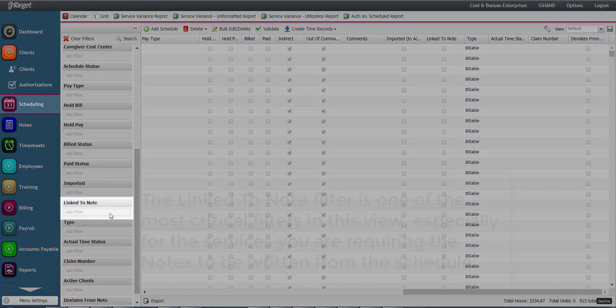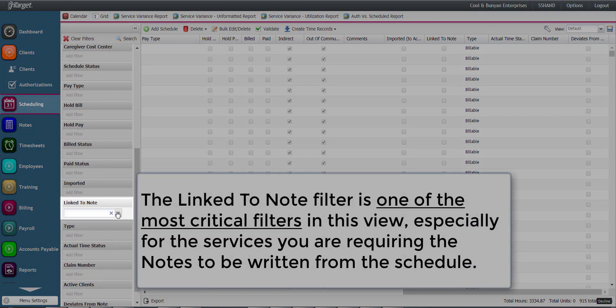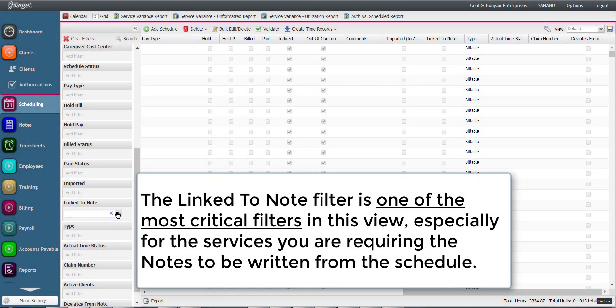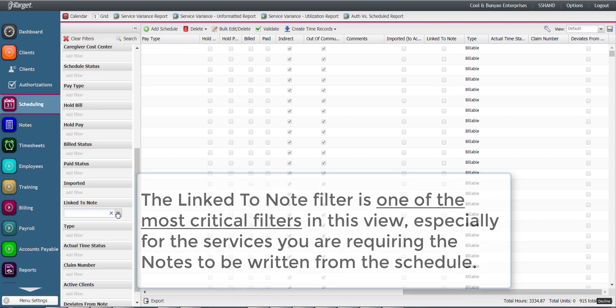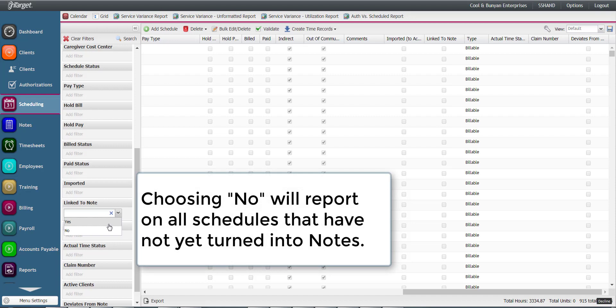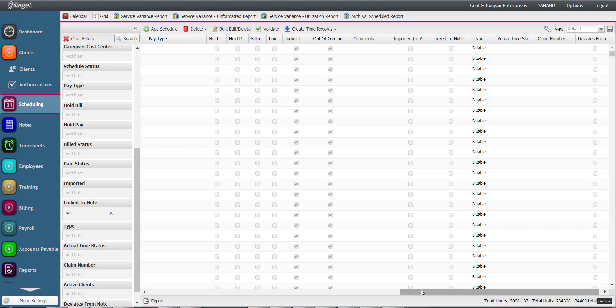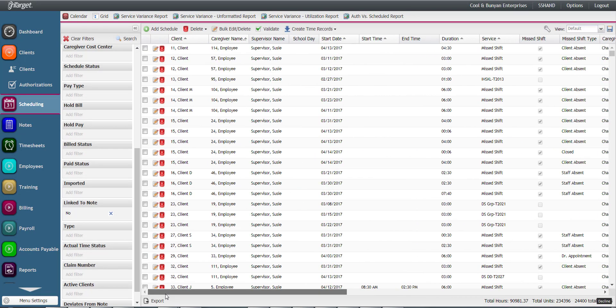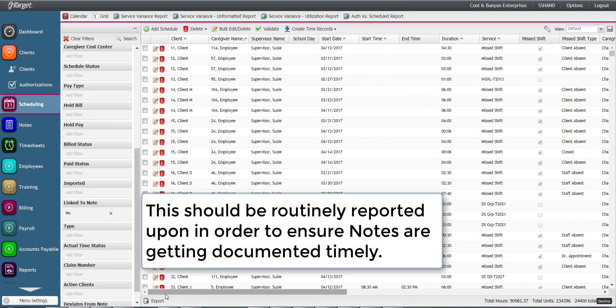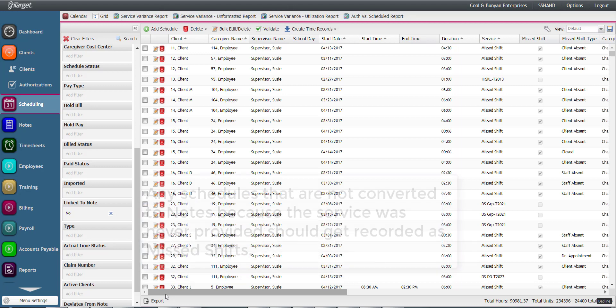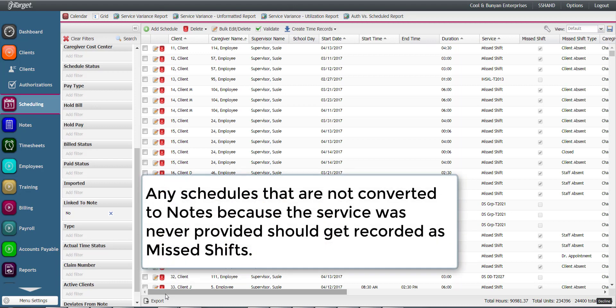The link to note filter is one of the most critical filters in this view, especially for the services you are requiring the notes to be written from the schedule. Choosing No will report on all schedules that have not yet turned into notes. This should be routinely reported upon in order to ensure notes are getting documented timely. Any schedules that are not converted to notes because the service was never provided should get recorded as missed shifts.